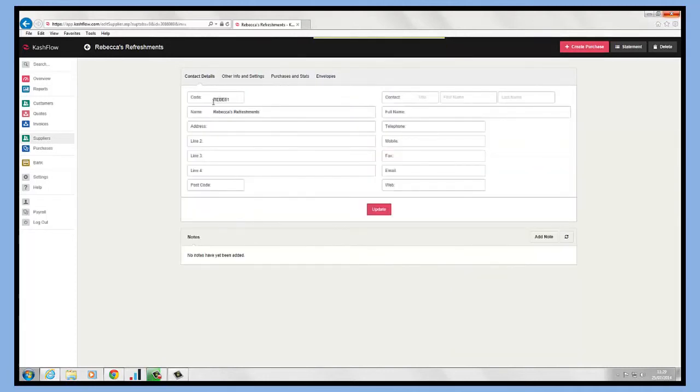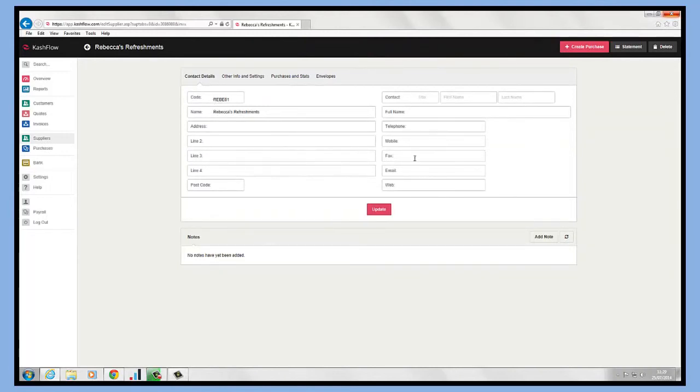Very similar to the customer record, we can put in the supplier's address, their contact details, email address, website, etc., and any notes.